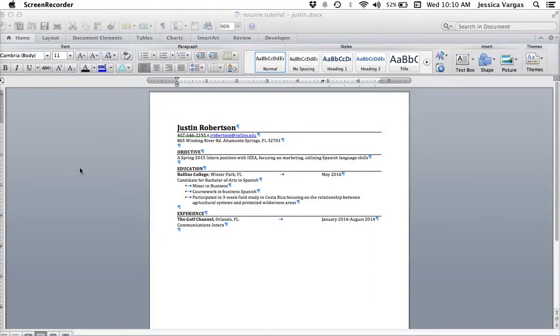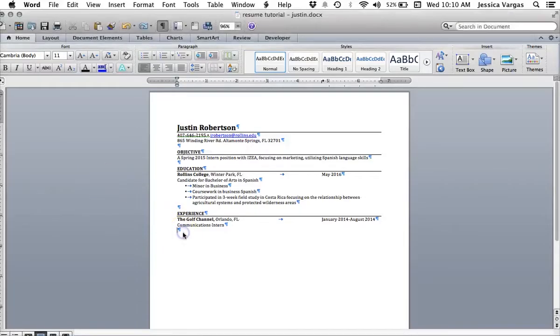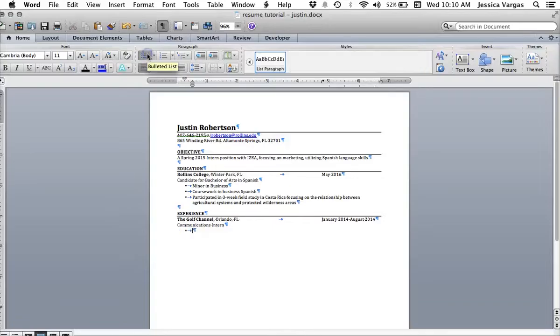In this tutorial, we are going to cover how to add a bulleted list in Microsoft Word. To insert a bulleted list for your action statements, click on the bulleted list icon on your formatting toolbar.